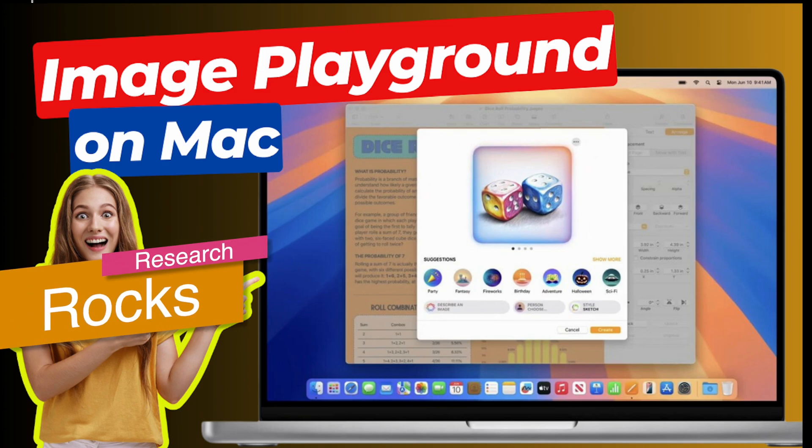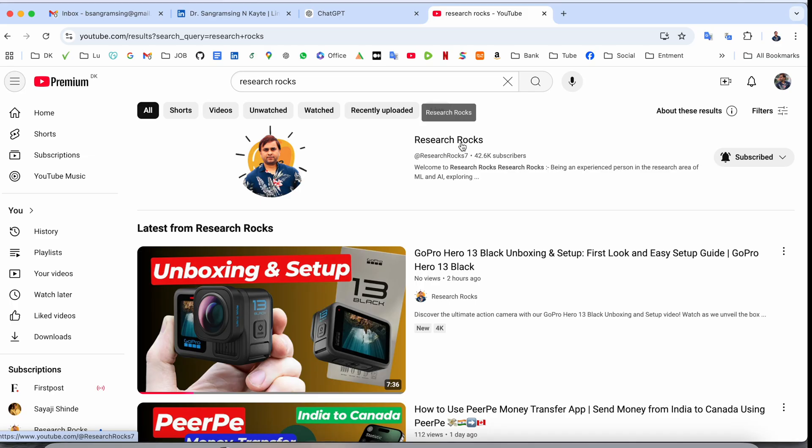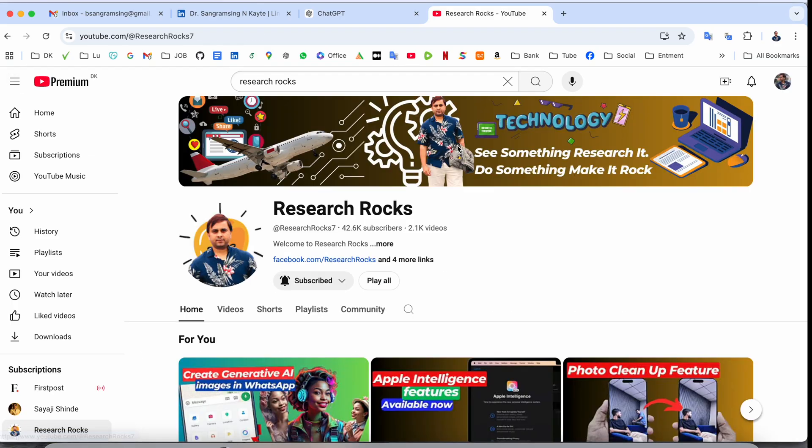Welcome to Research Rocks. In this video, we will see how to use Image Playground on your Mac. No matter which type of Mac you're using, it's a very simple process. Before we start the video, please subscribe to our YouTube channel Research Rocks.